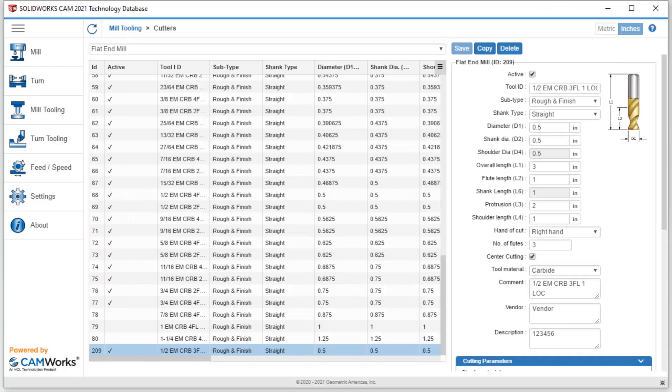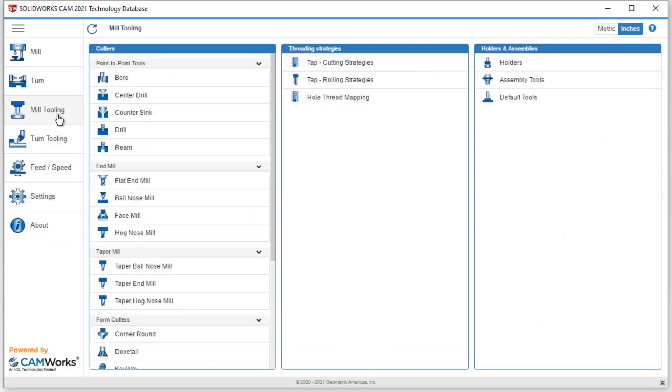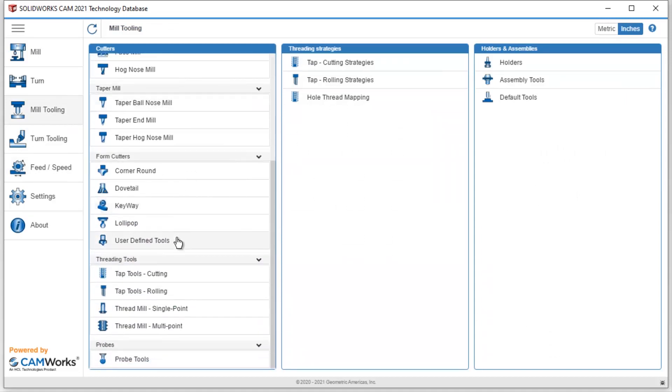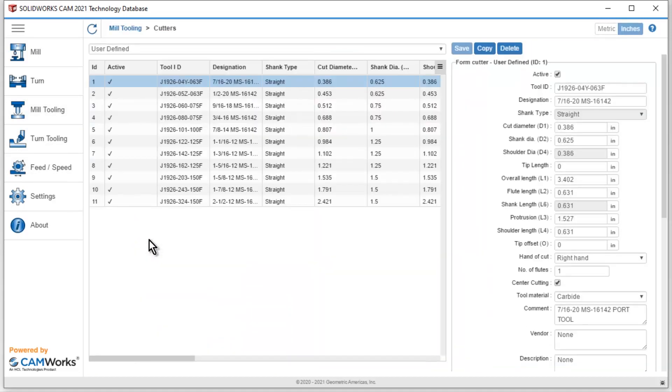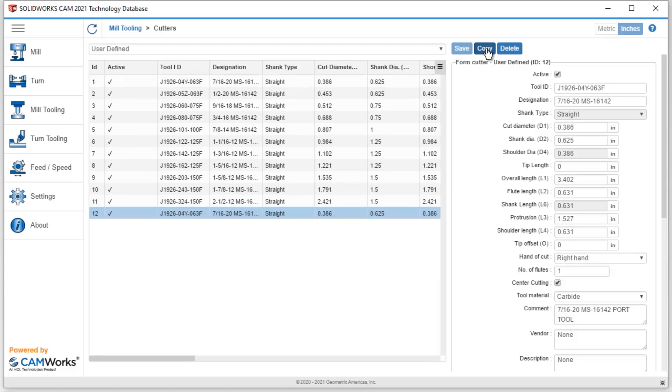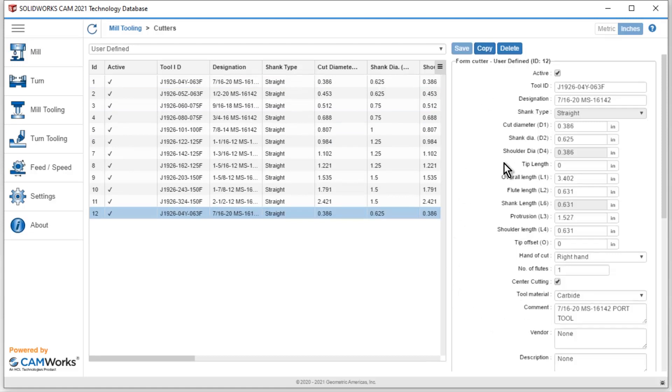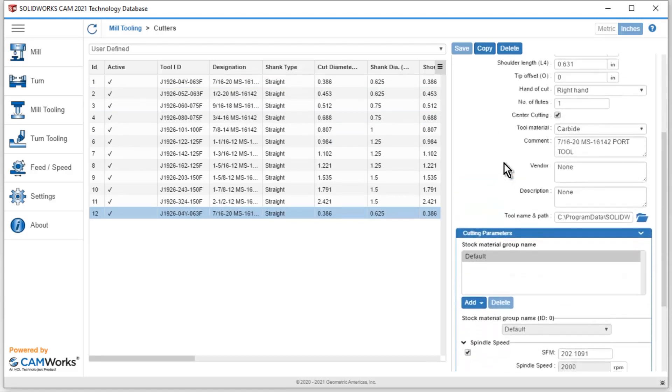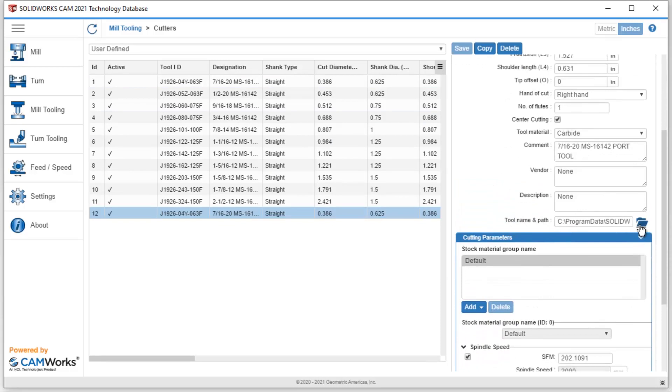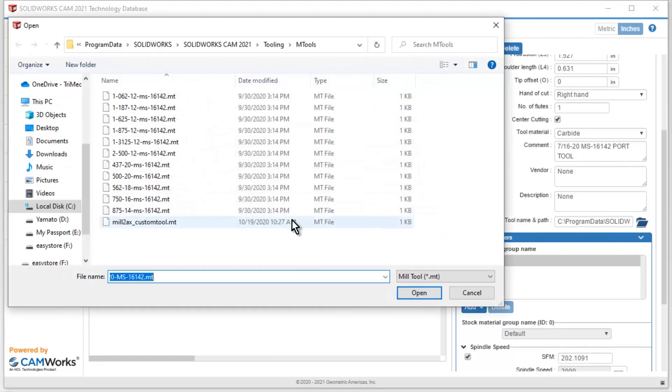Back inside our technology database, we just need to link information to the tool that I just created. We will go to our mill tooling and find our user defined tools. I can then pretty much do what we did with our end mill. Just grab one of these, hit copy. It creates a brand new tool. And then what I like to do is first go ahead and find that tool in a path so that my simulation model will be correct. I'll hit my little blue folder here and grab this custom tool that we just created.